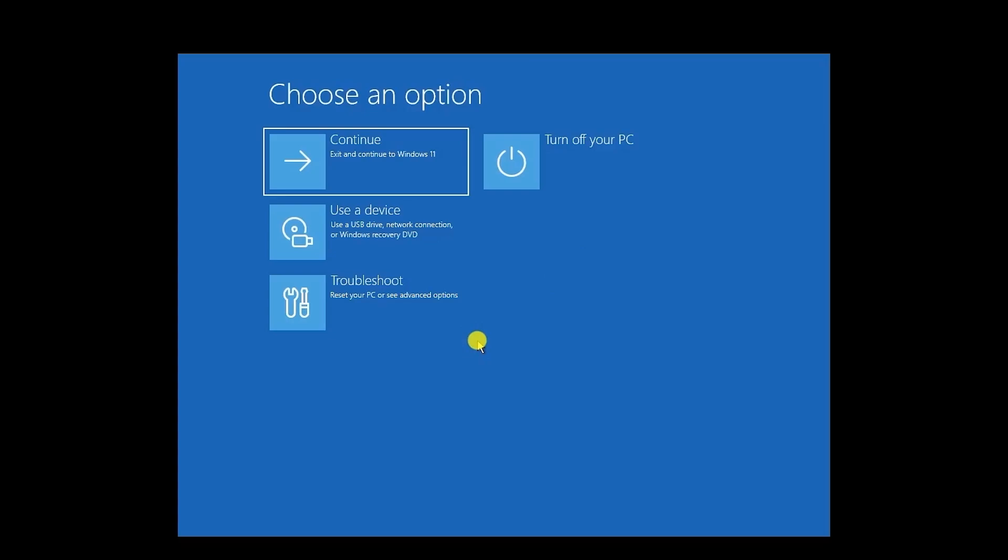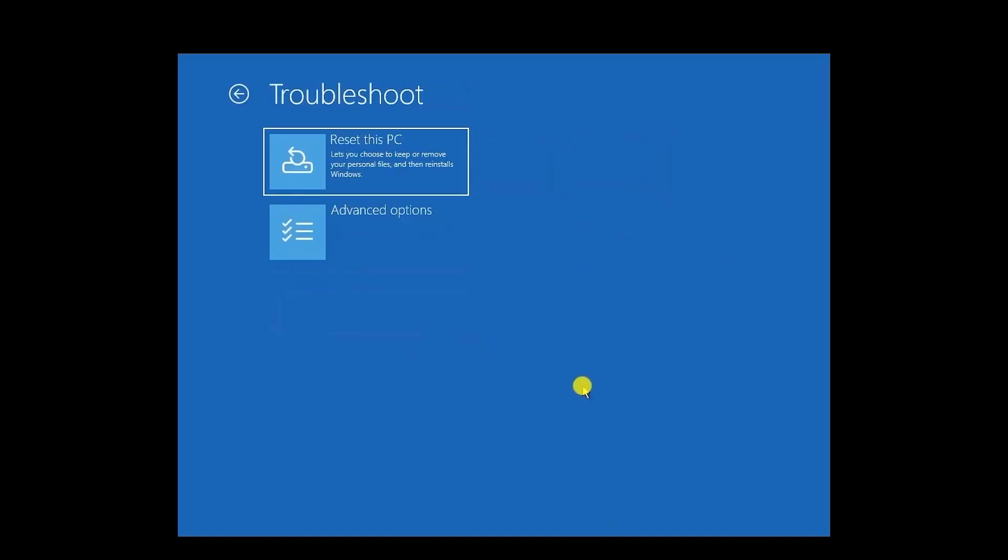Once you're in the recovery environment, select Repair Your Computer at the bottom left of the dialog box. Then choose Troubleshoot. Now from the Troubleshoot option, navigate to the Advanced Options.